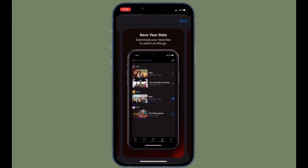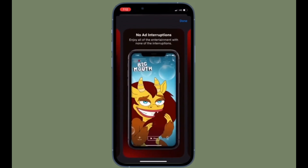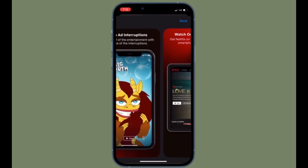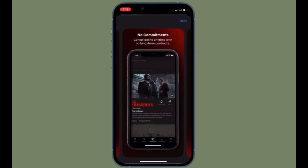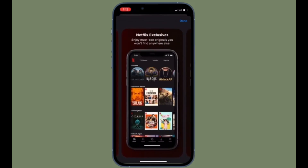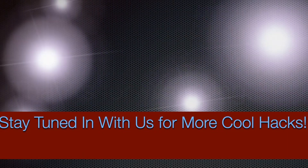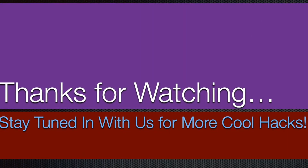That's all there is to it. That's the way you can use the low data mode in Netflix on your iOS device to save your data or help it last longer. If you found this video helpful, make sure to like and share it, and I'll see you in the next video with more handy tips and tricks. Till then, stay safe and have a great time!